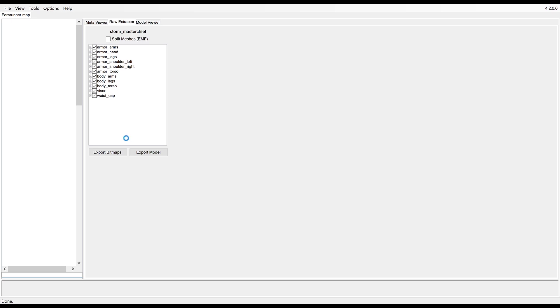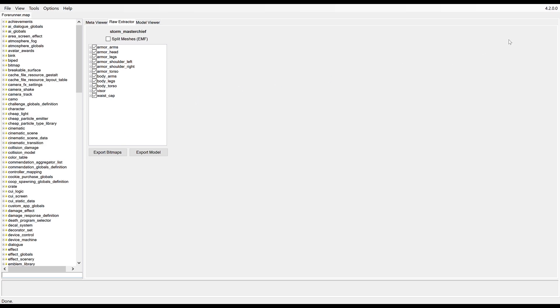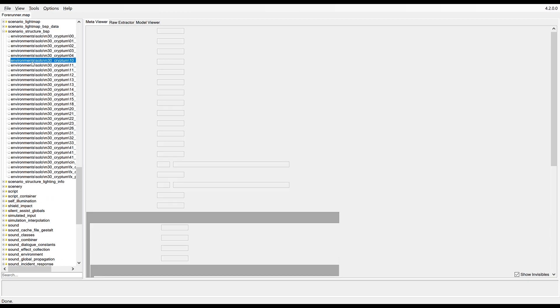Okay cool, so I found it. It's under scenario structure underscore BSP. I'm not sure whether it's the exact same for all the Halos, but I know for 4 that's where it's under. It follows the exact same principles as exporting the render model files.